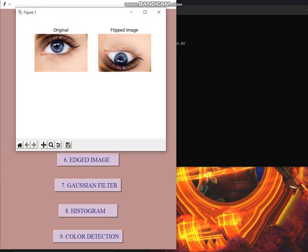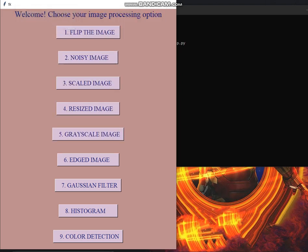It rotates the image by 180 degrees and creates a mirror image of the input image. Then the noisy image.